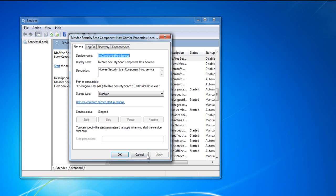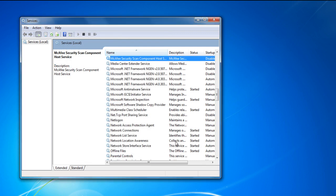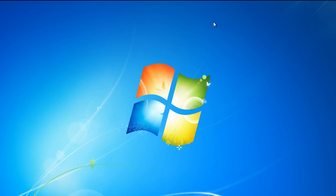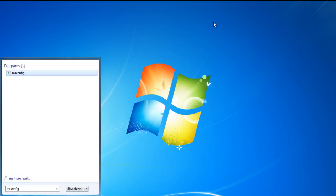Now close the window and go back to the startup menu. In the search box, type in msconfig and hit enter.